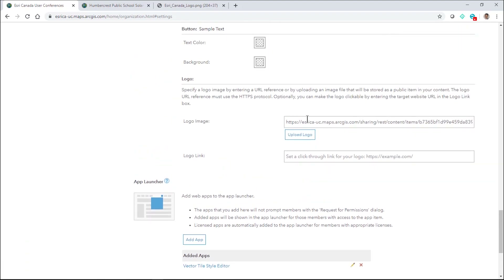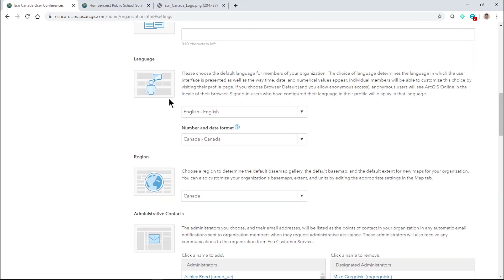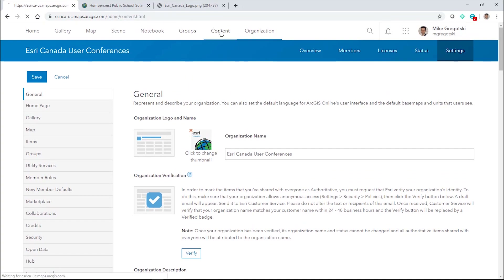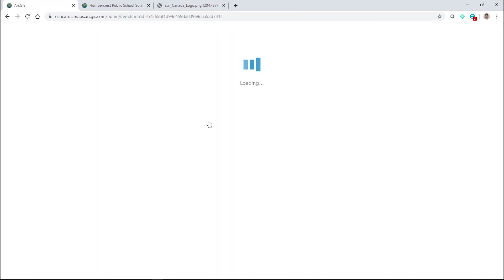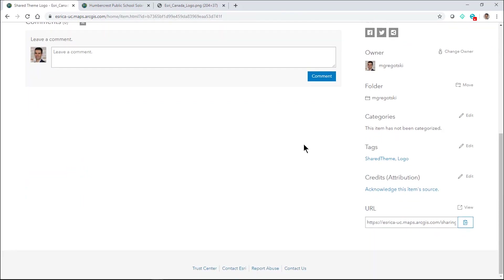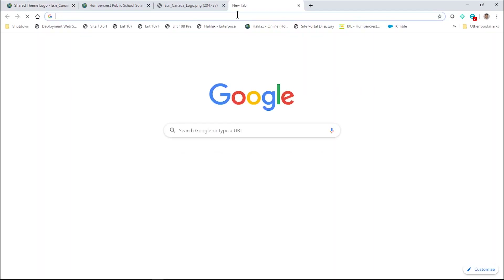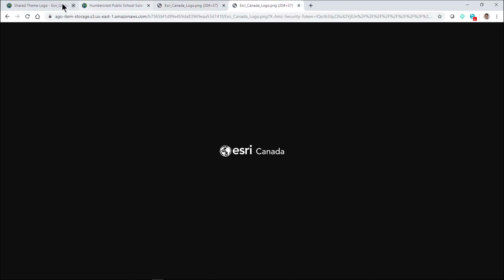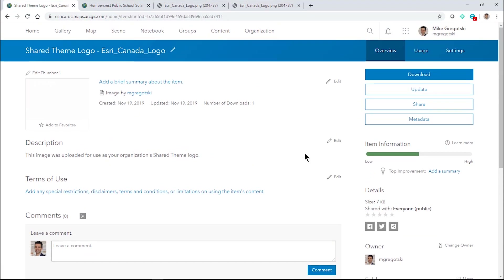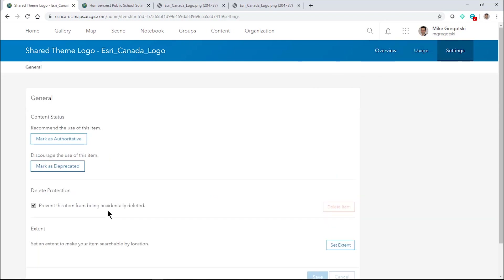We can see the URL here. If we go back to my content, we'll see it gets listed as an item — the shared theme logo. We see that it's shared with everyone, and we'll even notice we have the URL that we can copy. When we look at the image settings, it's worth noting that it's automatically checked to not be deleted accidentally, since it's being used as the organization theme.